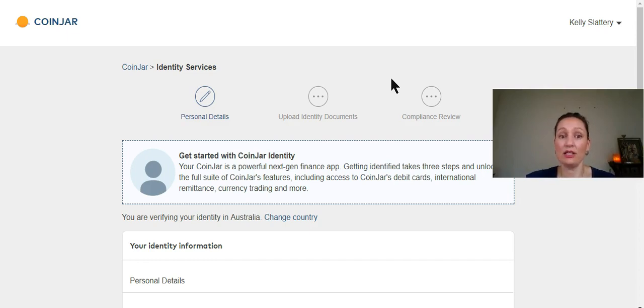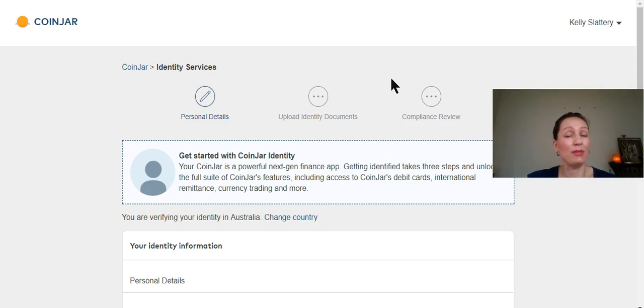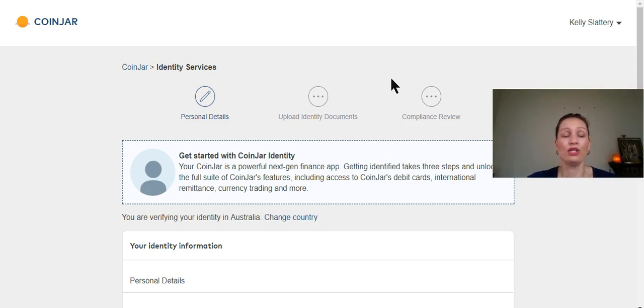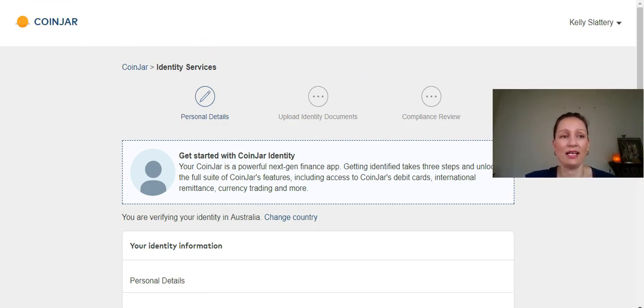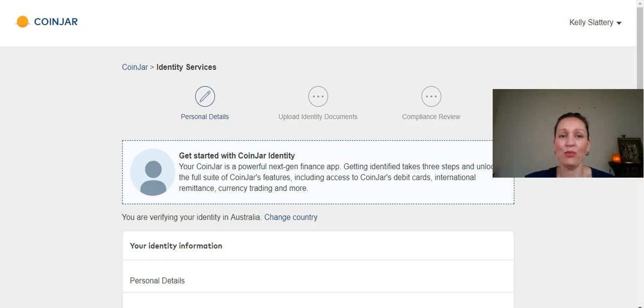But to get started, this will take you, like I said, 24 to 48 hours maybe for the compliance team to review everything. So you just want to take one step at a time and get that done. So that's it for setting up your Coinjar wallet and getting started.